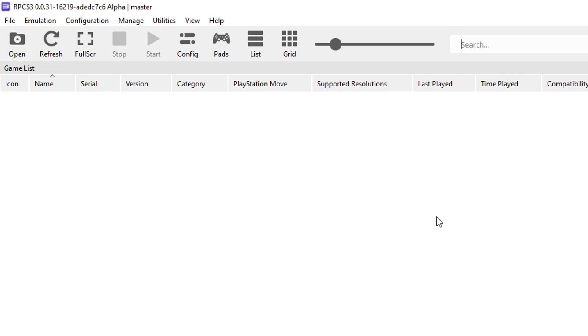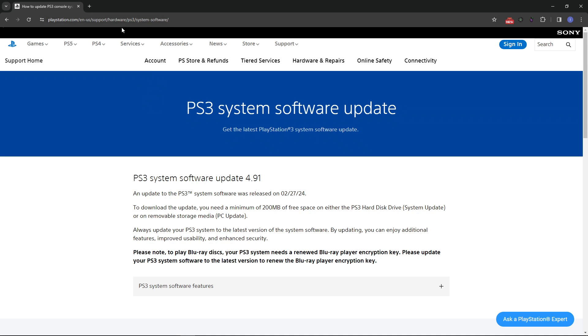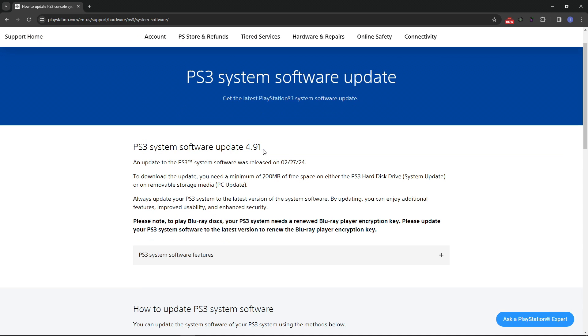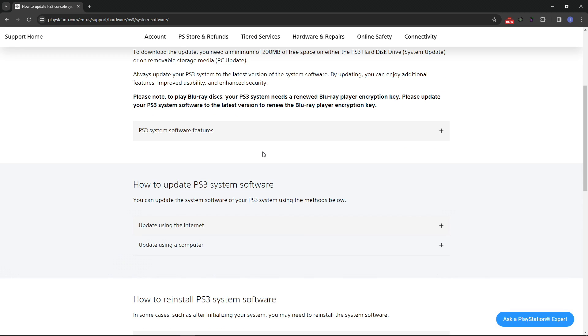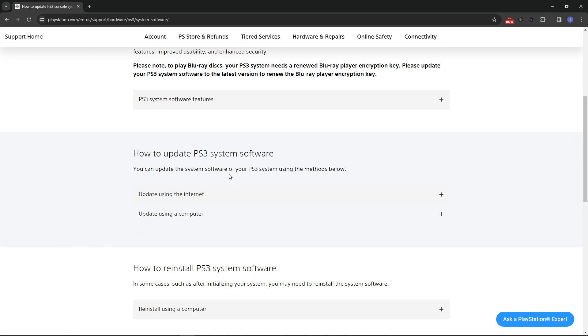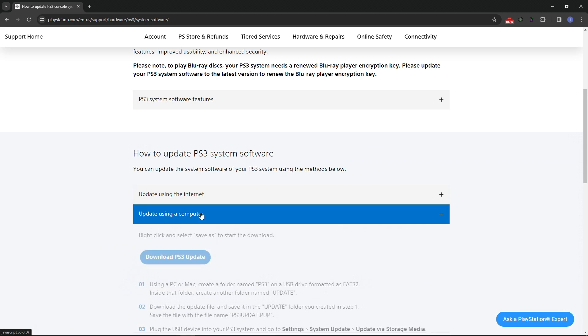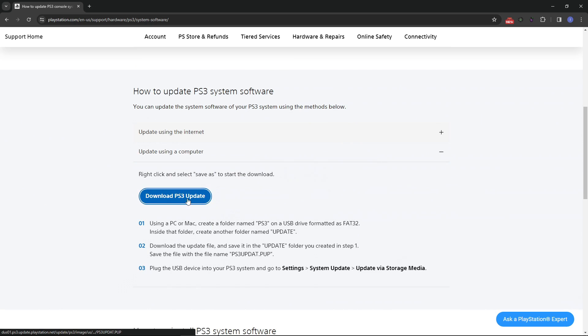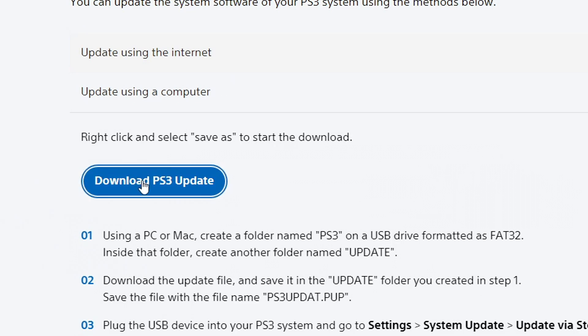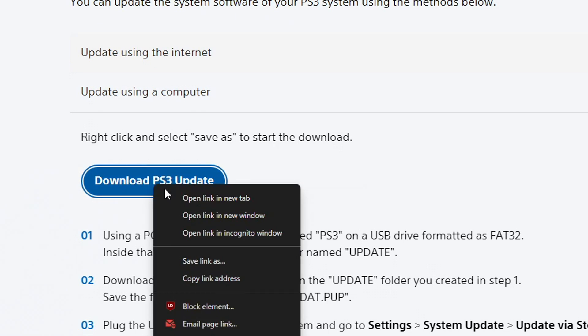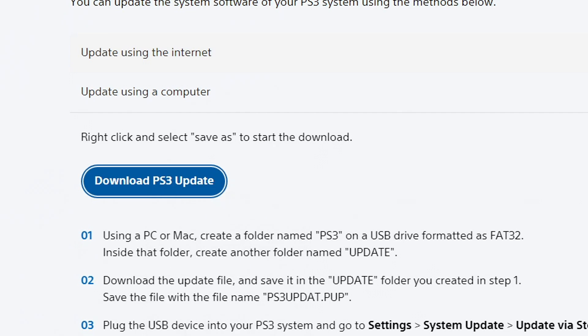First, we have to install the PS3 firmware on the emulator, and we can get that on the official Sony website. This is the place right here, the link will be down below. On this page, you want to scroll down here to the bottom a little bit, and where it says how to update PS3 system software, you want to click here on update using a computer, and then you just click on download PS3 update and place the file on the same emulator folder. If for some reason the download doesn't start when you click on it, then you have to click on it with the right button on your mouse, and then select copy link address, and then paste the link on your browser and press enter. Then the download will start.